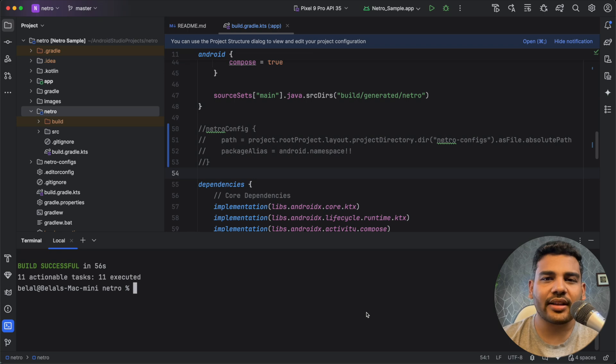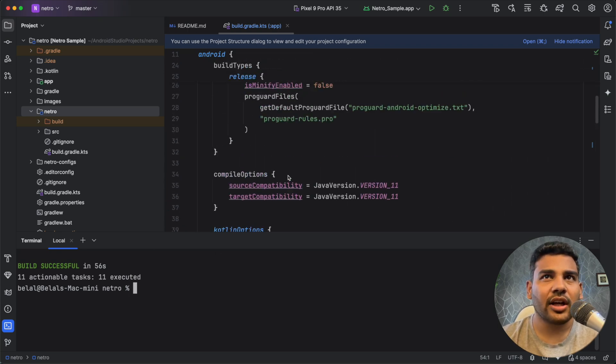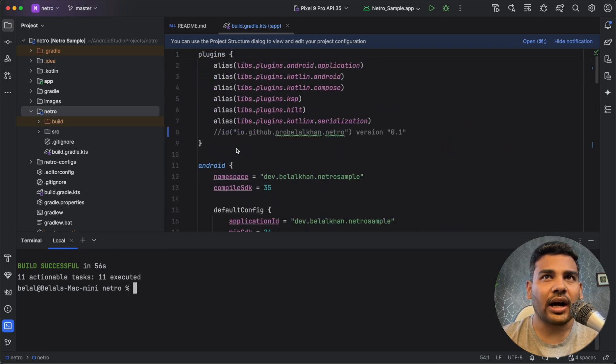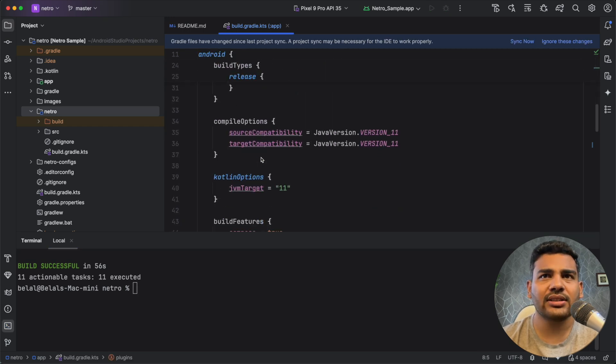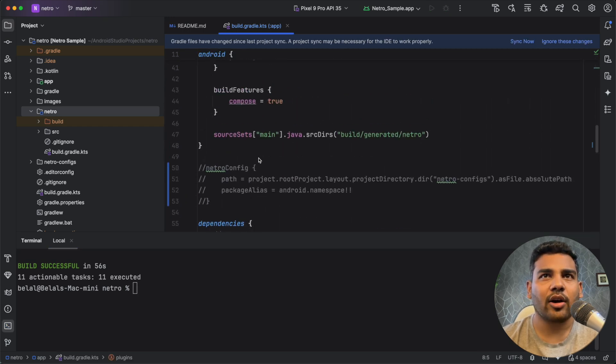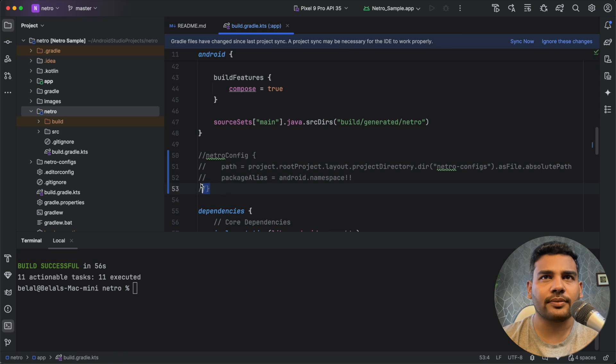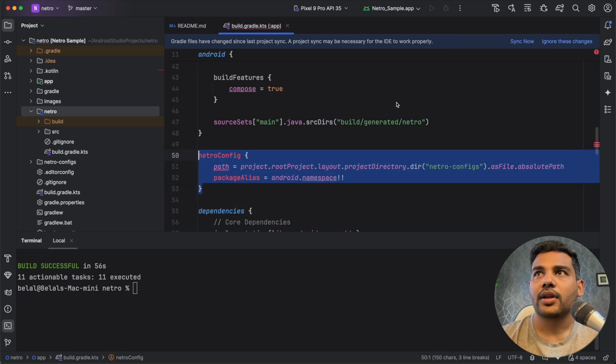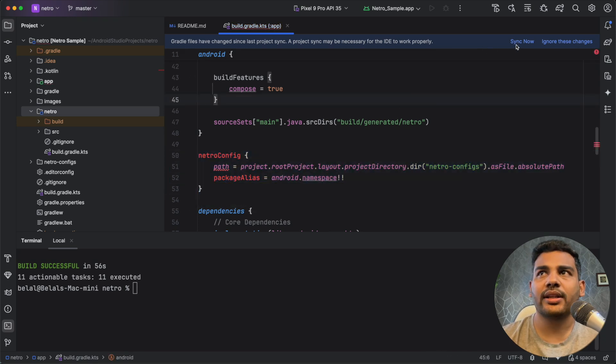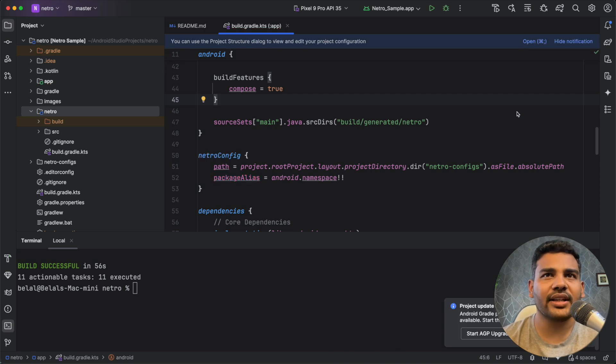So you can see here the build is successful. Now once the build is successful you can uncomment this line where we are adding the plugin. So uncomment this and also uncomment this block. Now sync the project again. You can see this time the sync is successful.